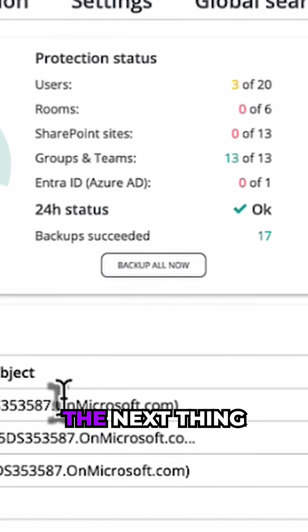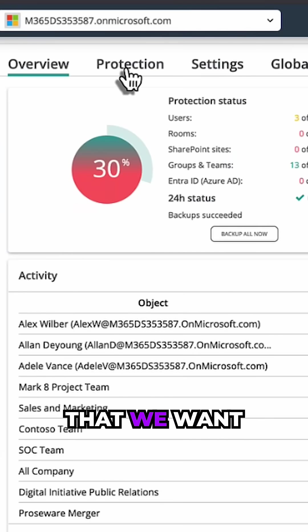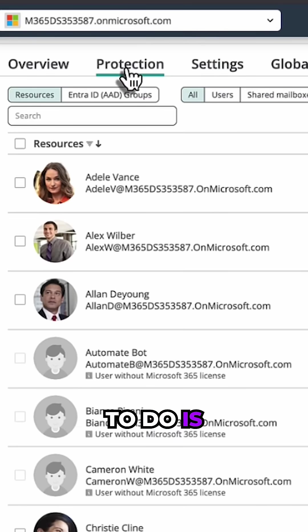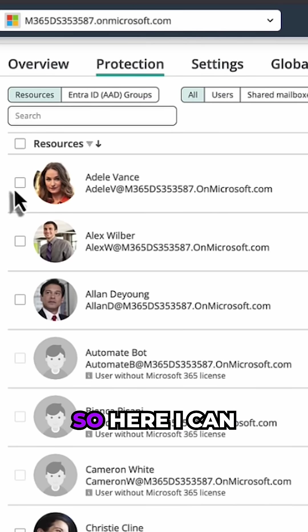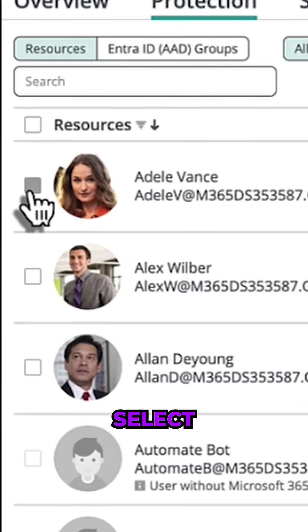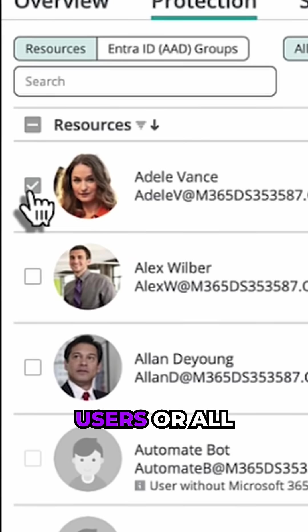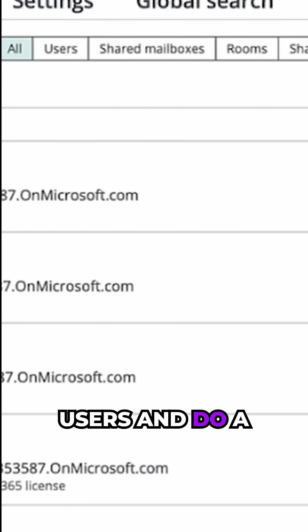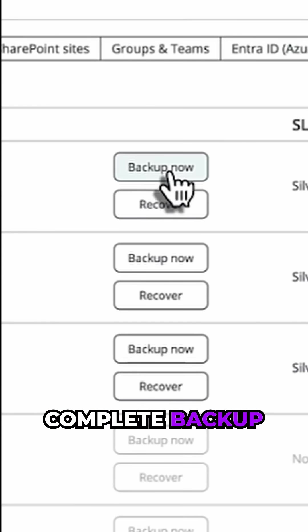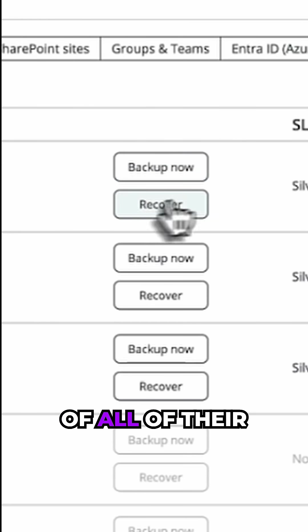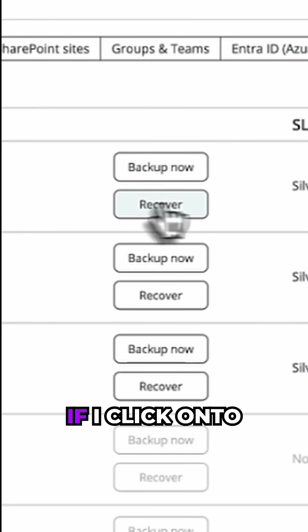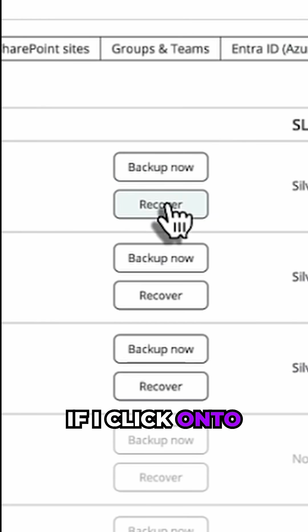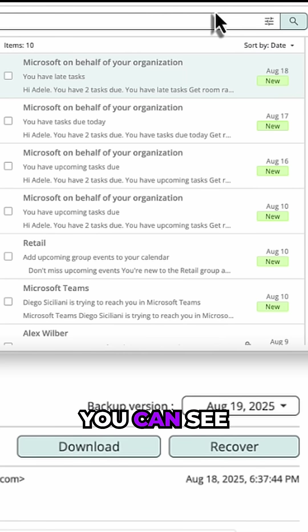The next thing that we want to do is obviously look at restores. So here I can select individual users or all users and do a complete backup of all of their content. If I click onto recovery, you can see I can do a per-item recovery.